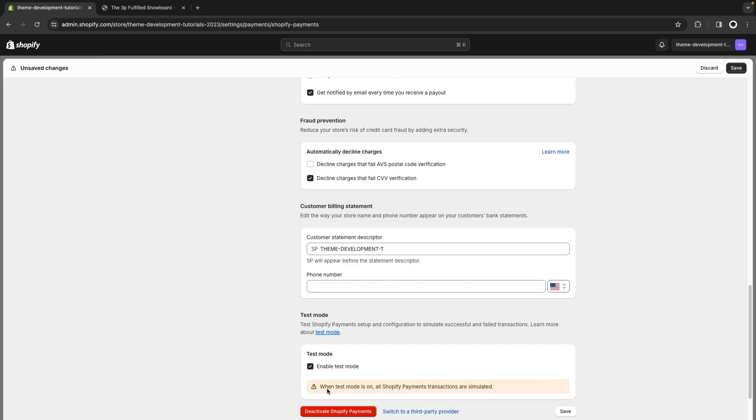When test mode is on, all Shopify payment transactions are simulated. So very similar to what we had in Bogus Gateway where basically it was not possible to create a real transaction while that was enabled and we don't want that experience in a production store because we are blocking the ability of our users to create a real order.